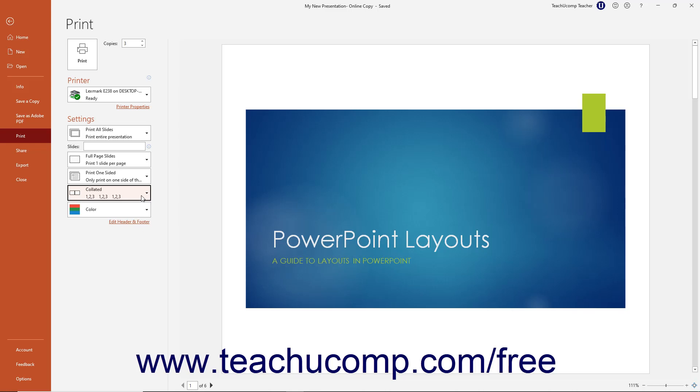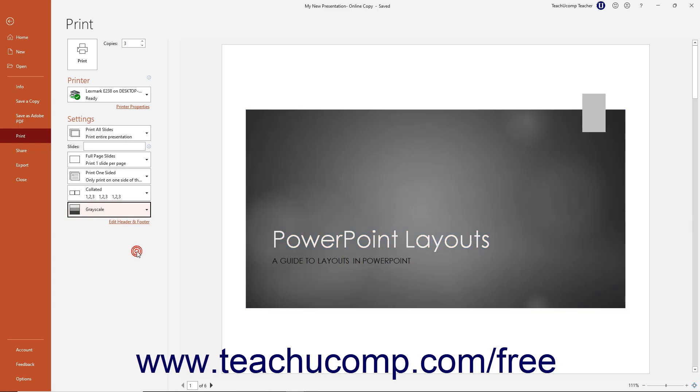To print color, grayscale, or black and white content, select your desired choice from the last dropdown. To begin printing after choosing your printing options in PowerPoint, click the large Print button at the top of the Print section.